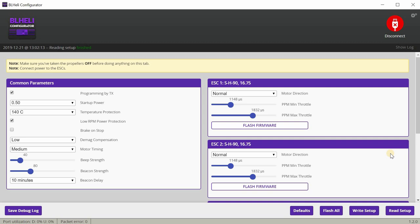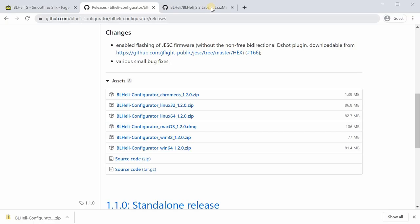We'll hit connect and you want to hit read setup. I've actually already flashed the ESCs on this one with SSH90. That's the target for this particular board on the Tiny Hawk Freestyle, the latest version 16.75.